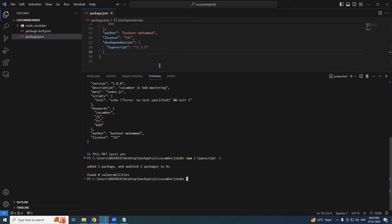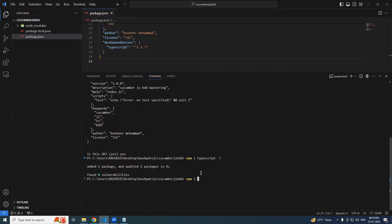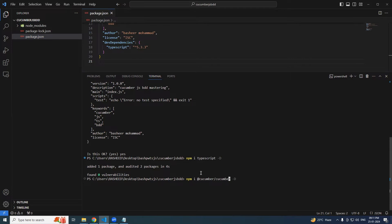So now apart from this we need npm install @cucumber/cucumber -D. I hope the spelling is correct - @cucumber/cucumber -D, hit enter.